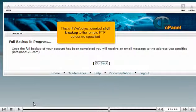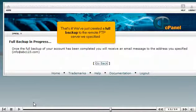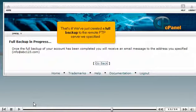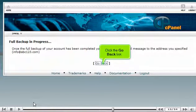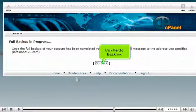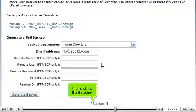That's it. We've just created a full backup to the remote FTP server we specified. Click the Go Back link. Then click this Go Back link.